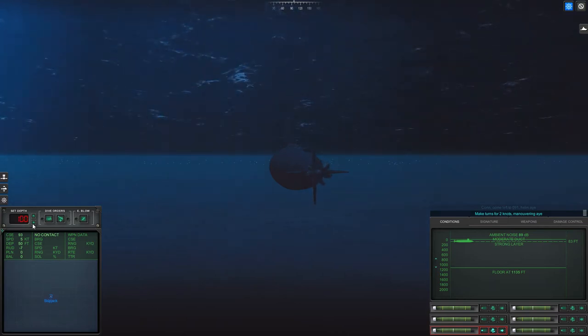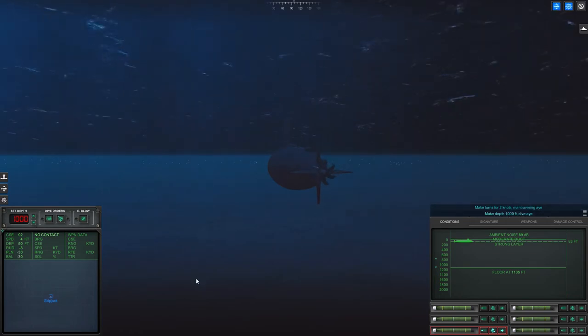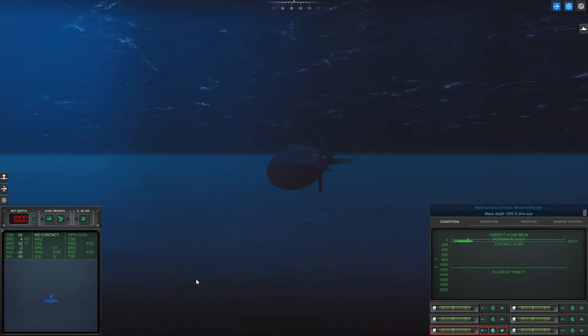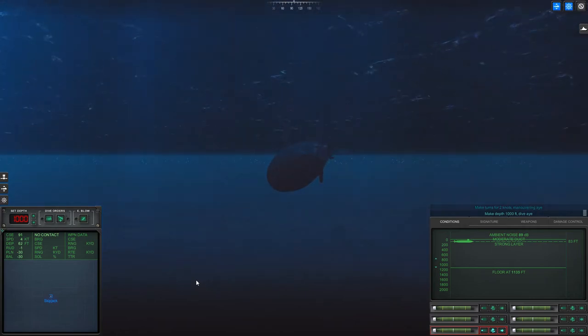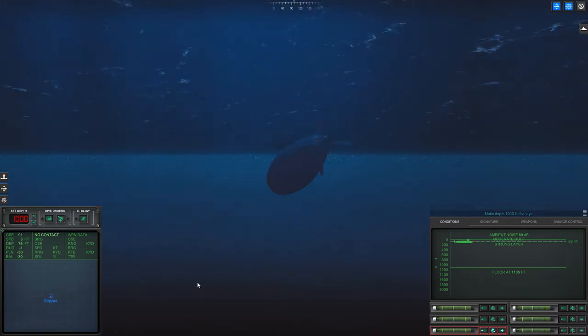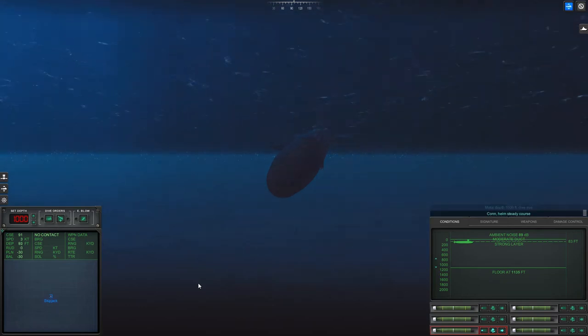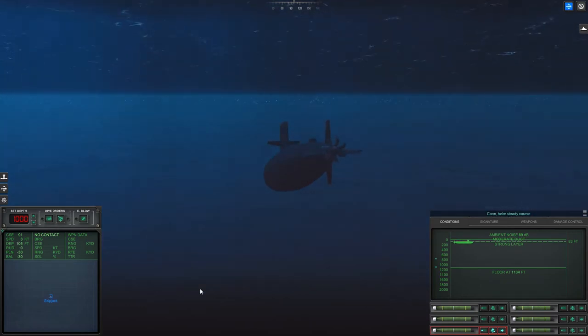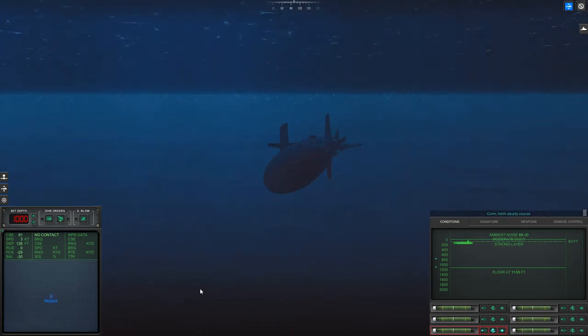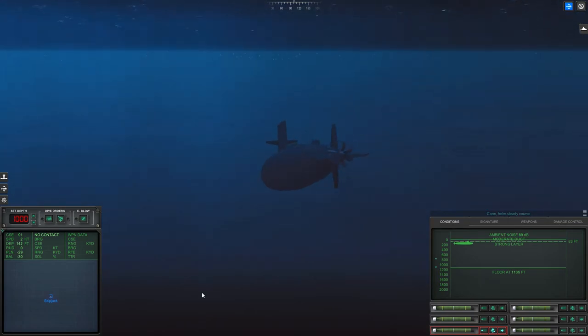Let's take it down to a thousand feet. Test depth might only be 700 feet, but the crush depth of this boat is something like a thousand fifty feet or maybe a little bit over. If I take it down to a thousand it gives me the best fighting chance. It gives enemy weapons more time to get to me and also more time for me to evade them.